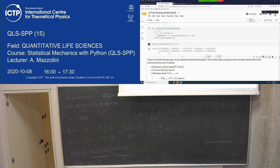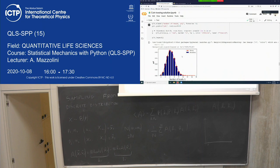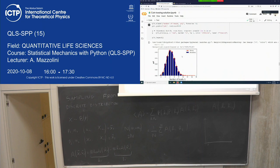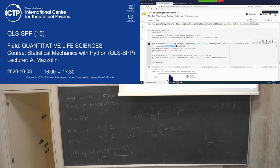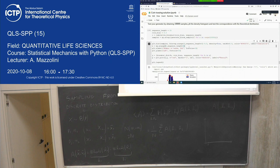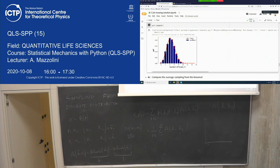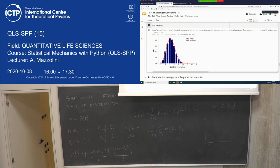I think the histogram bin range needs to go up to n plus 1. The number of bins is n plus 1. But it's working now. The point is that you can solve the problem by sampling heads from the binomial distribution — that was the main idea.